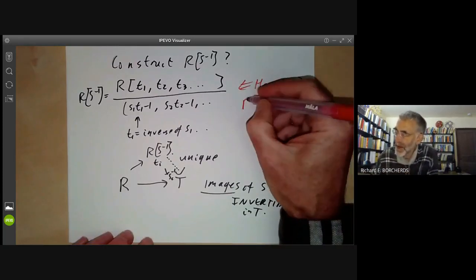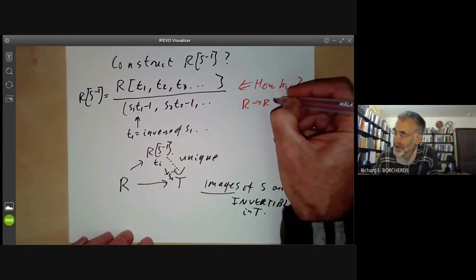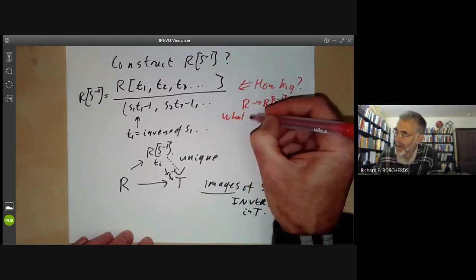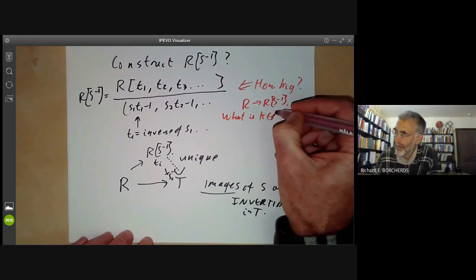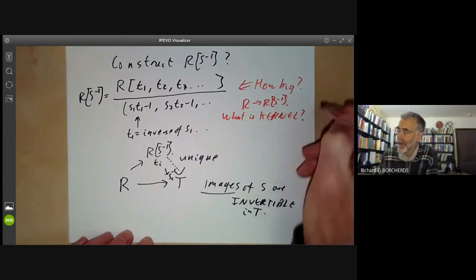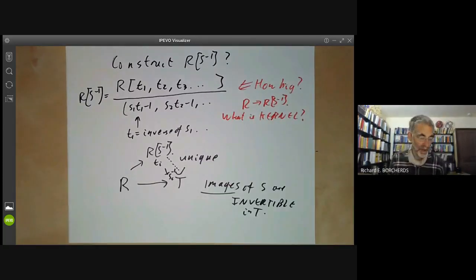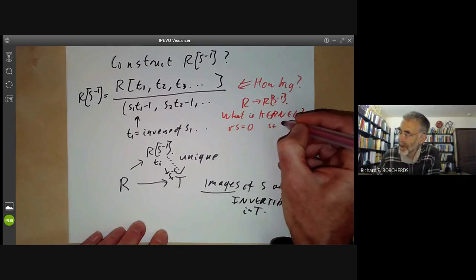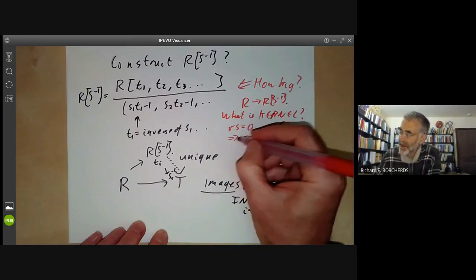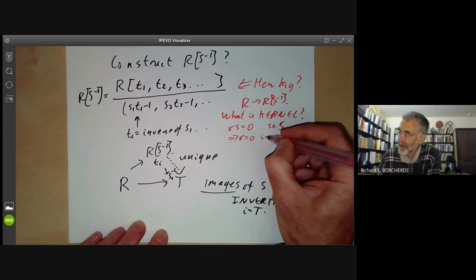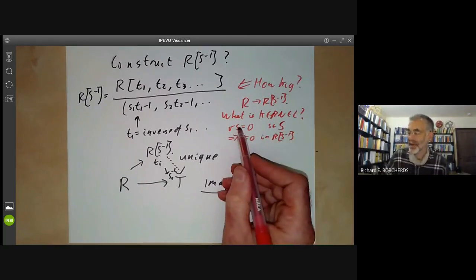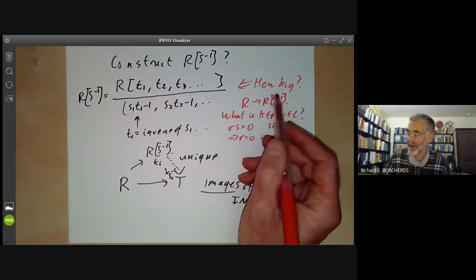For example, we have a map from R to RS⁻¹ and we can ask: what is the kernel? Are there elements of R that map to zero? Well, there might be. For instance, if R·S = 0 for some S in S, this implies R equals zero in RS⁻¹ — so anything killed by an element of S has image zero.